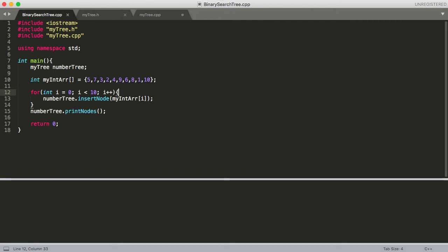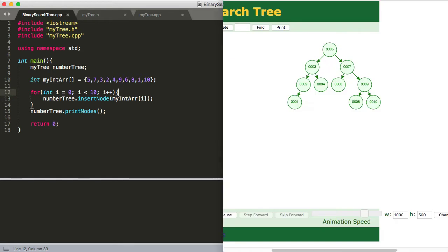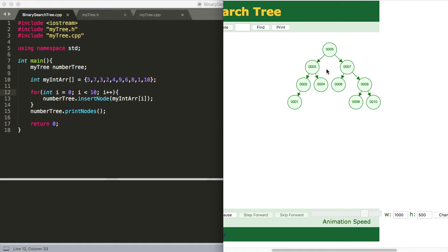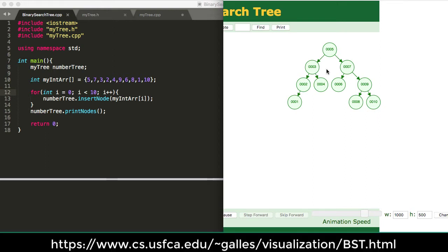So before we get too much into the code, let's go ahead and take a look at what our tree will look like. So if you read in these numbers in this order, calling this insert node function, you're going to get this exact tree that we have over here. And again, this site is provided by the University of San Francisco. And it's a pretty awesome site. I encourage you to check it out. The link is below.